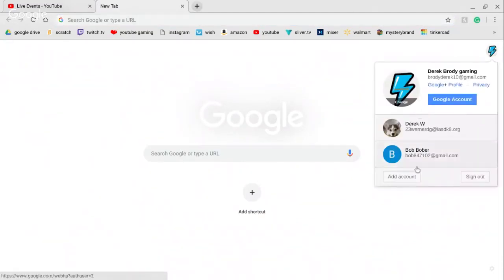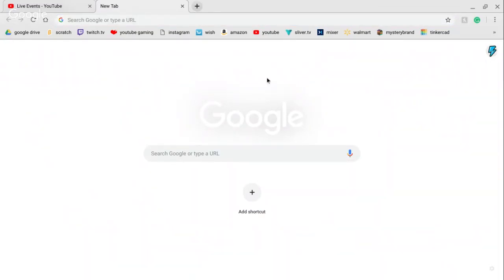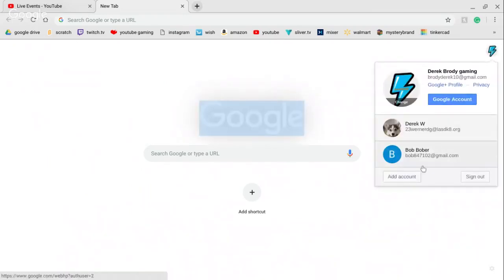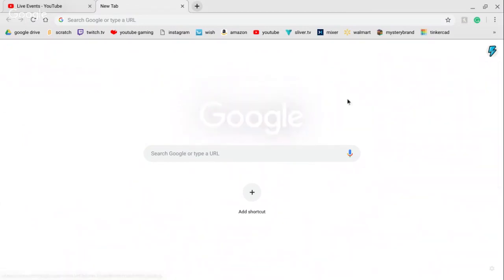You now have your Bob Bobber account. That's how you create a Google account! Type 1234 in the chat if you want the account — whoever gets it first gets the account. Remember, the password is 12345.